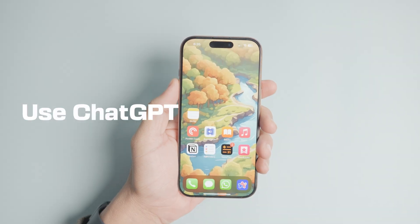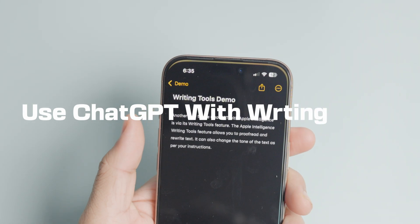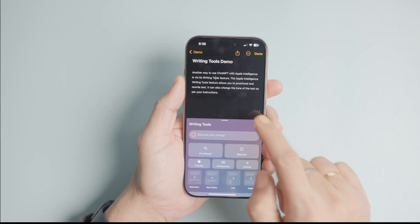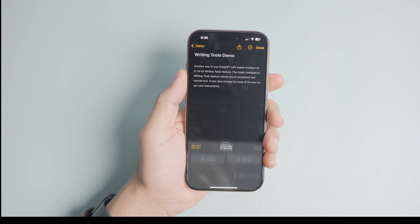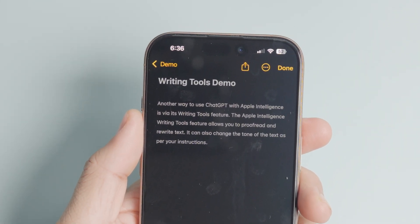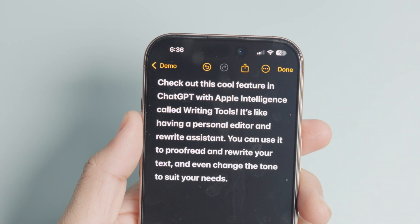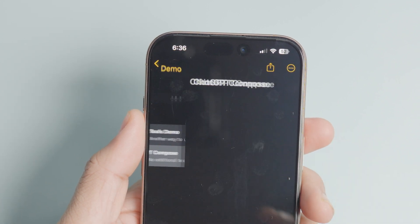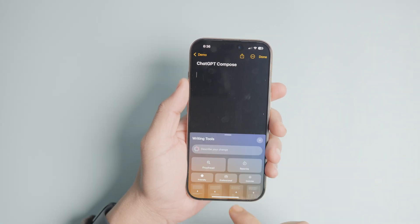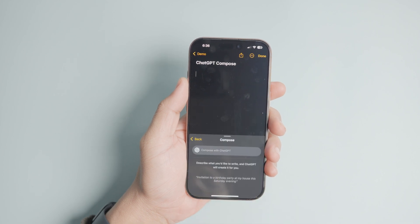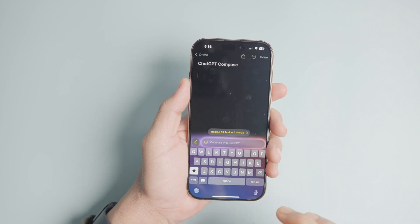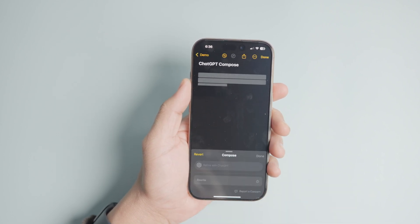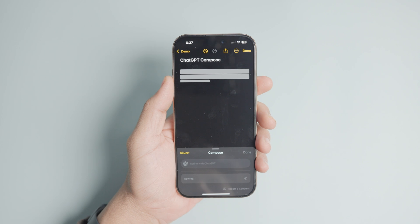Another way to use ChatGPT with Apple Intelligence is via its Writing Tools feature. The Apple Intelligence Writing Tools feature allows you to proofread and rewrite text, and can also change the tone of the text as per your instructions. However, it cannot compose new text — that's where ChatGPT can help you. In the Writing Tools pop-up window, you will see a Compose button. When you tap on it, you will get a Compose with ChatGPT option. Type your instructions in the field and hit the up arrow to send it to ChatGPT, and it will write the piece and add it to the document.